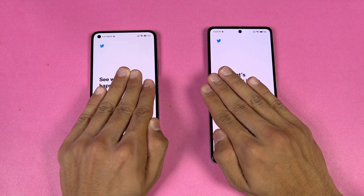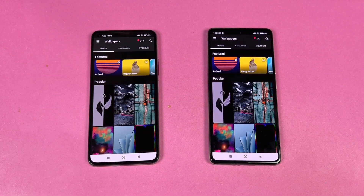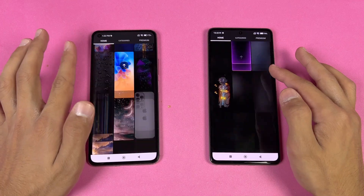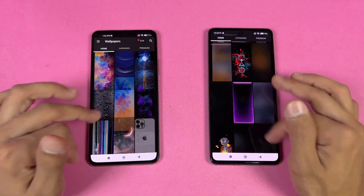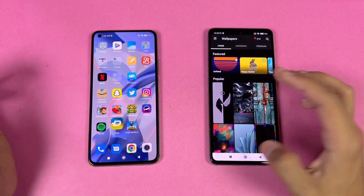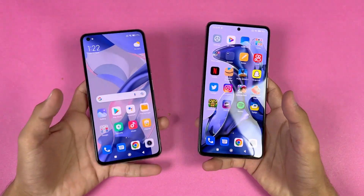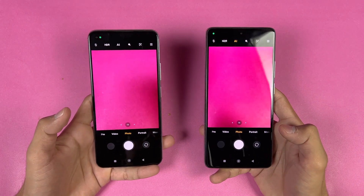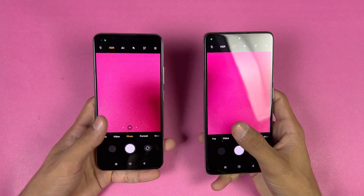Zedge is faster on the 11 Lite NE 5G, not a huge difference. Scrolling is very smooth on both phones — not a huge difference between 90Hz and 120Hz, though looking closely the difference is there. Now let's launch the cameras on both phones. The 11 Lite NE 5G is a little faster there. Both phones are running Android 12, so we have a camera indicator on the top left corner.